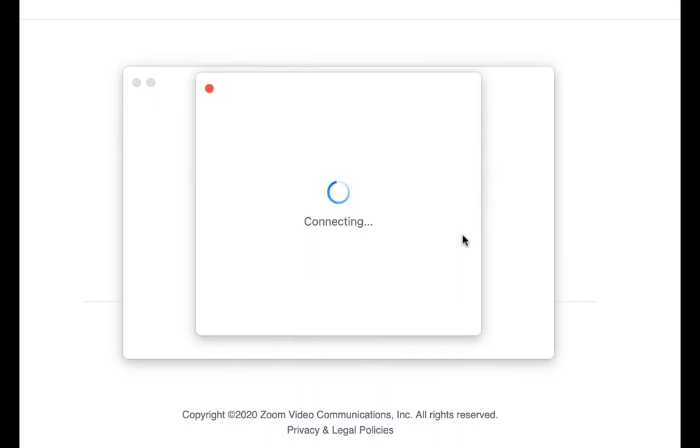If this meeting has not yet started, it will say waiting for the host to start this meeting. In this case, just wait.